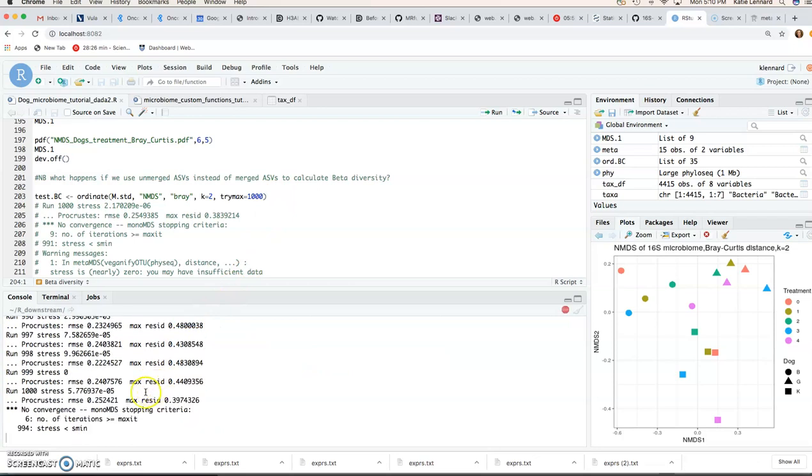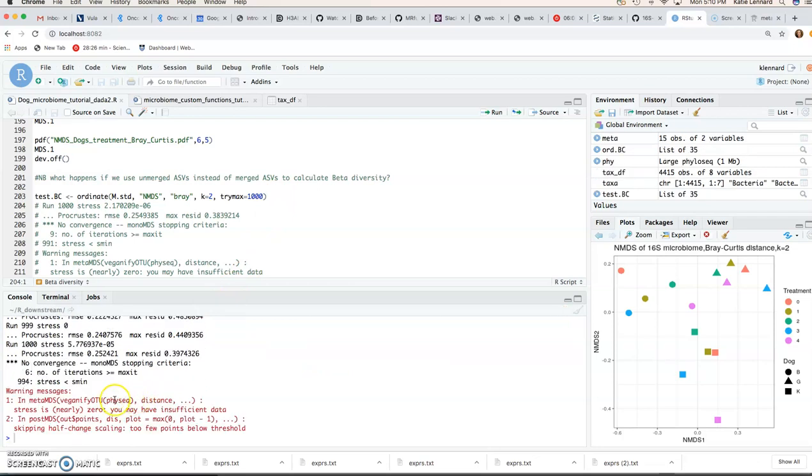we'll see it runs the iterations. But then it tells us that you may have insufficient data and that it couldn't find a solution. So it has no convergence.